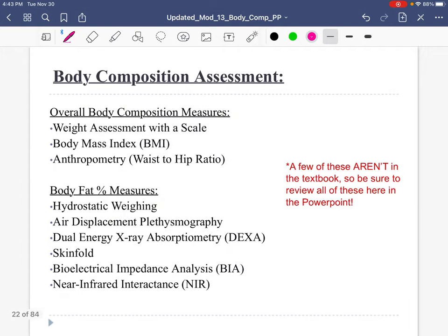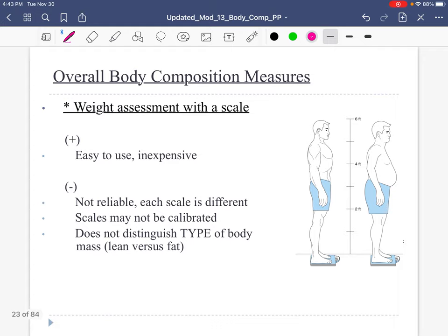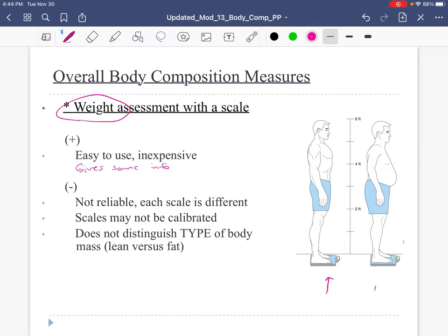So let's talk about ways in which we can assess body composition. First, we'll talk about weight. I can put someone on a scale — it's easy to use, it's inexpensive, and it gives us some information. If someone is 5'5" and 300 pounds, that gives us some information. But weight only gives us certain information — it does not tell us the type of body mass. It does not distinguish lean versus fat.